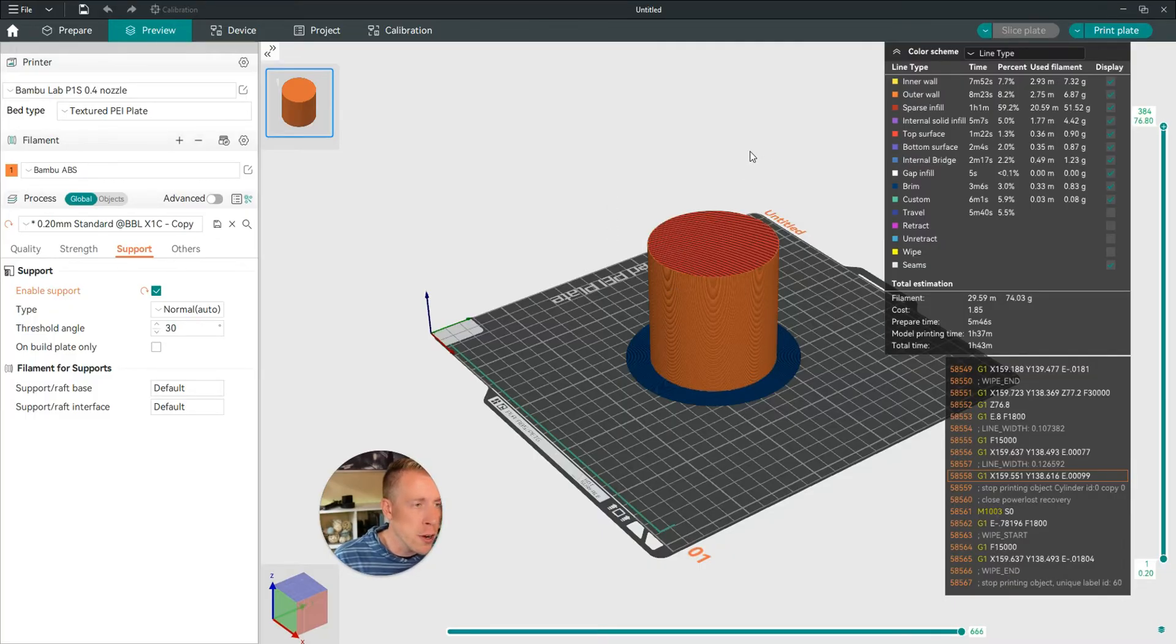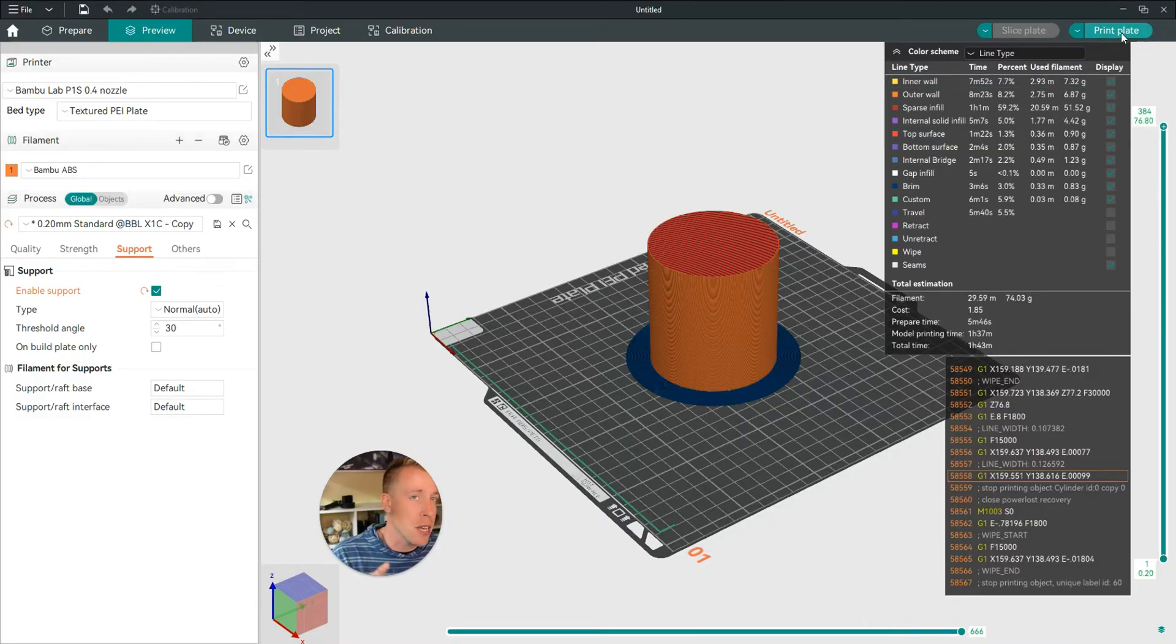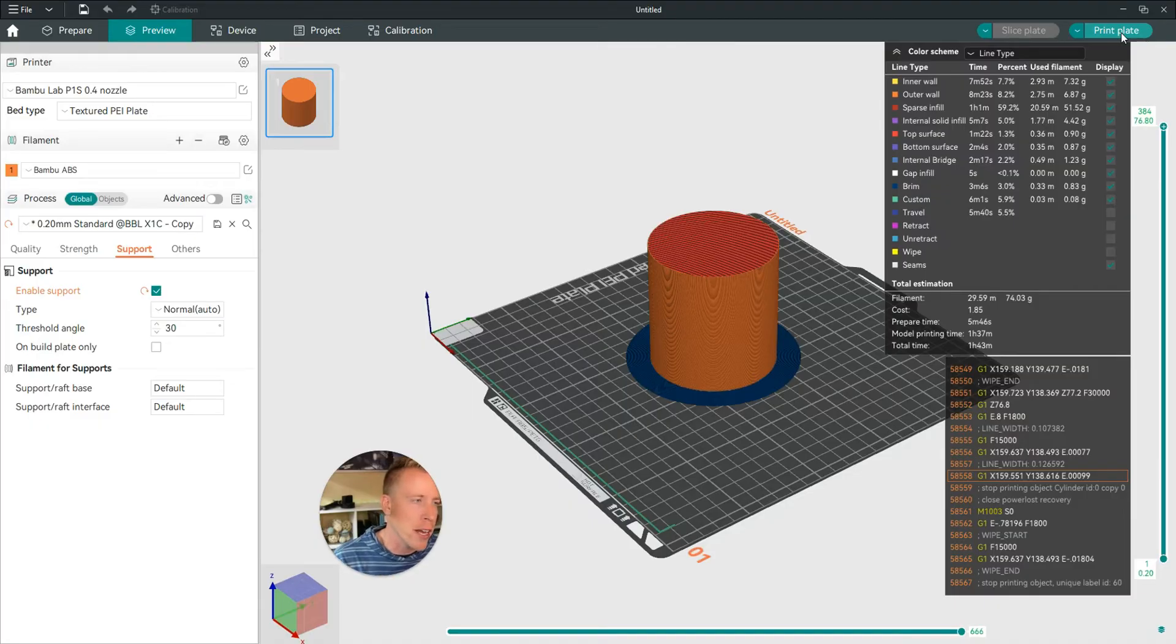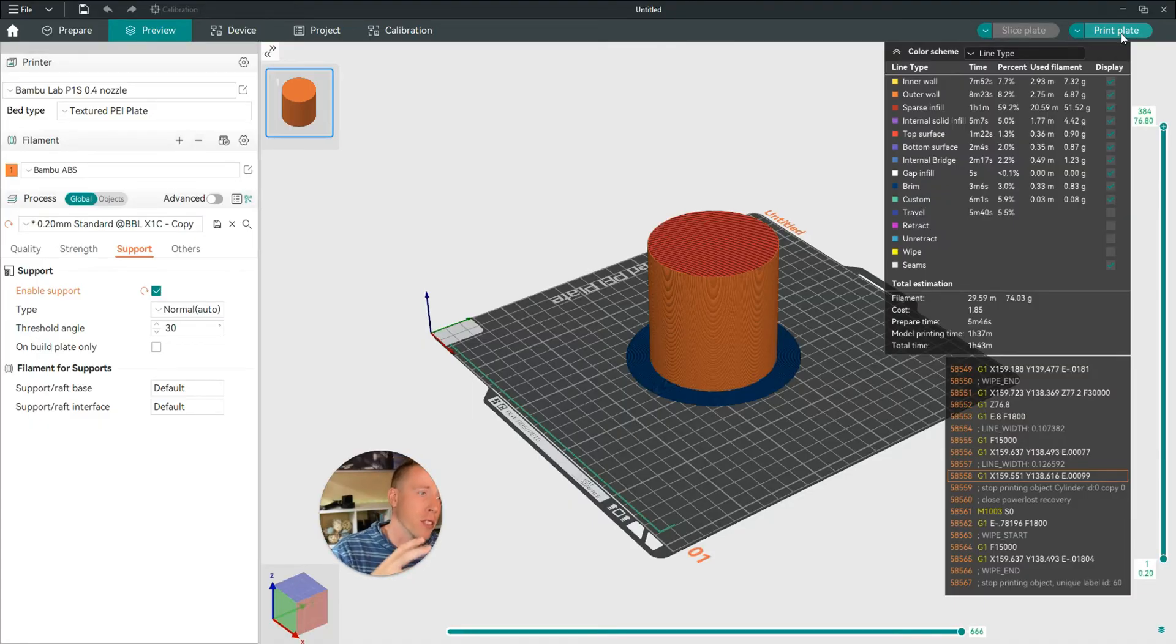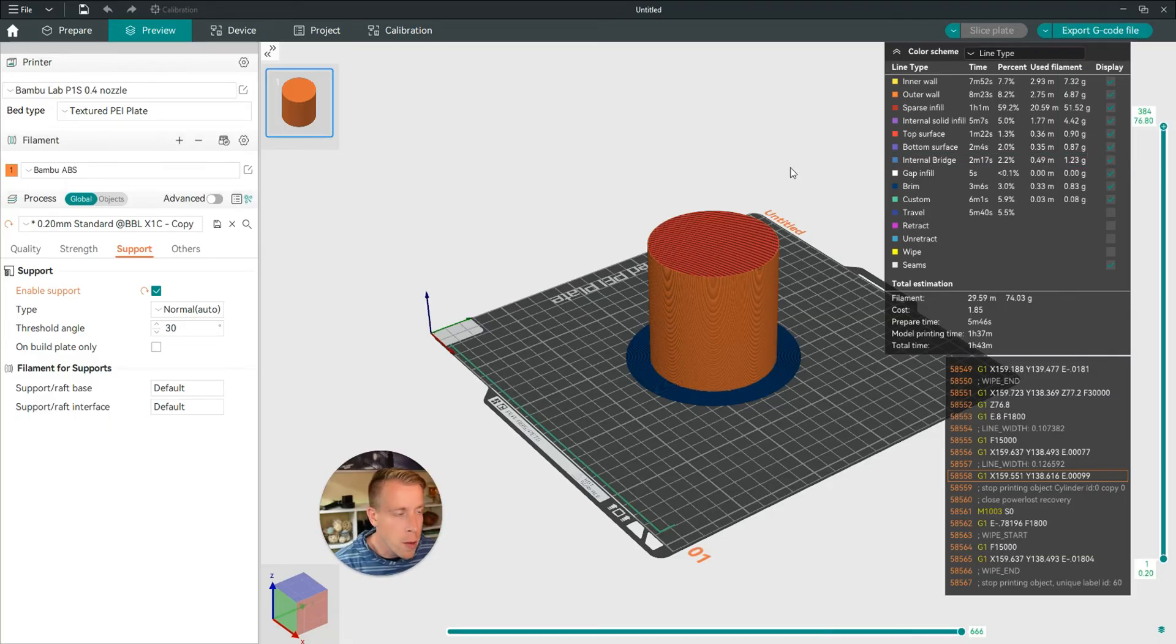So up here in the right hand corner in Orca Slicer, it says print plate, but that's only if you have attached your 3D printer via Wi-Fi or network. Say if you have a different printer and you need to upload it somewhere else, click on this dropdown right here on the left of that button. And it says export G-code file. Click that right there.